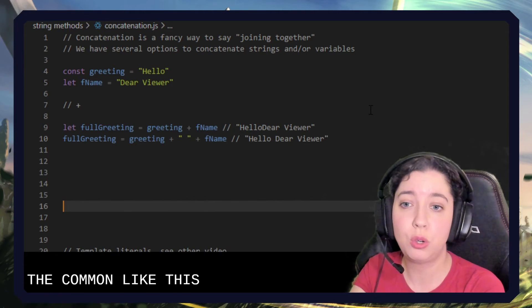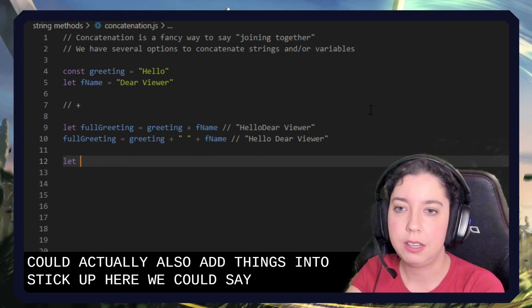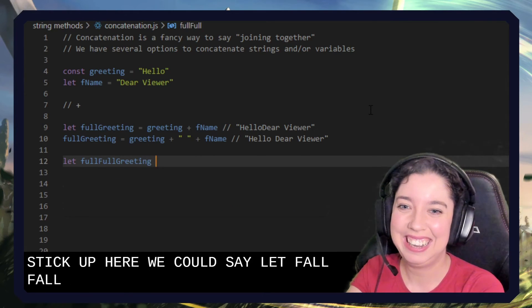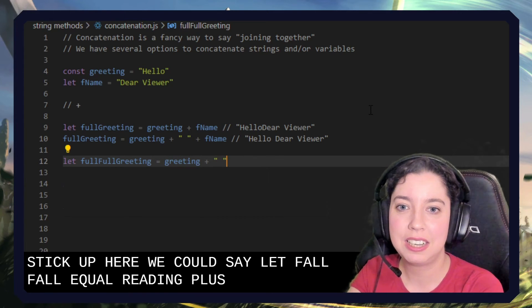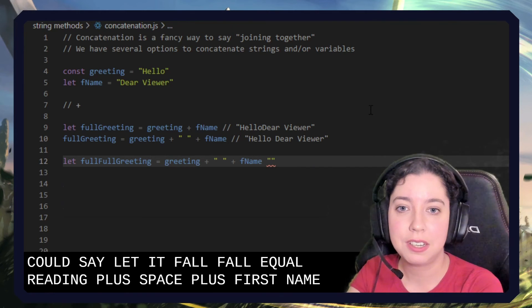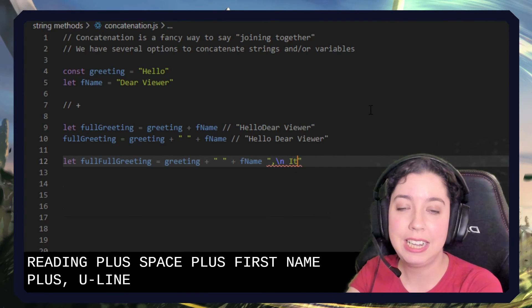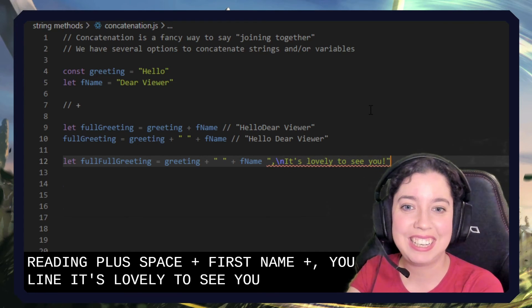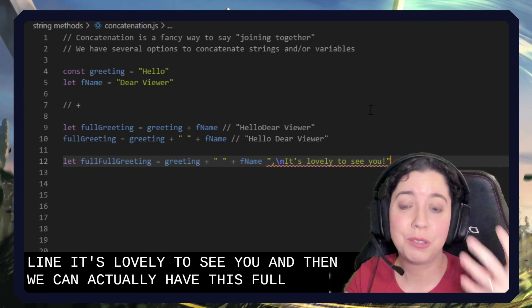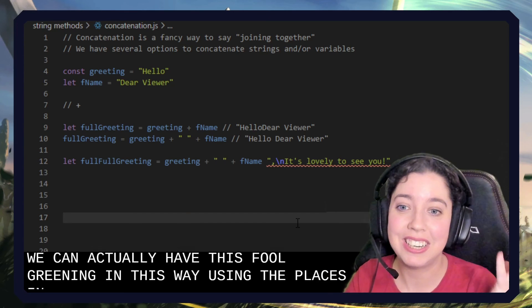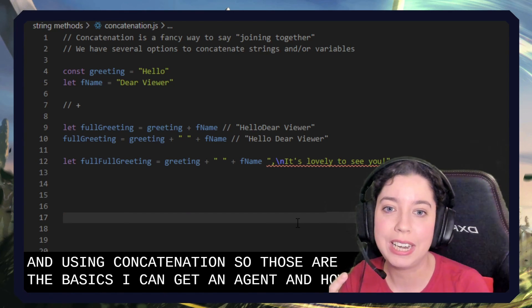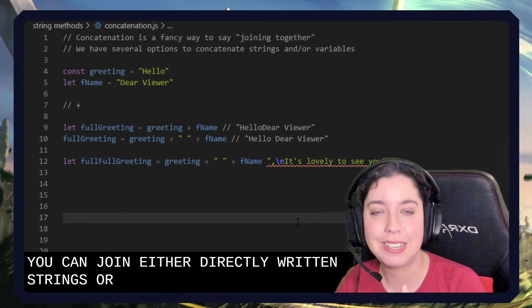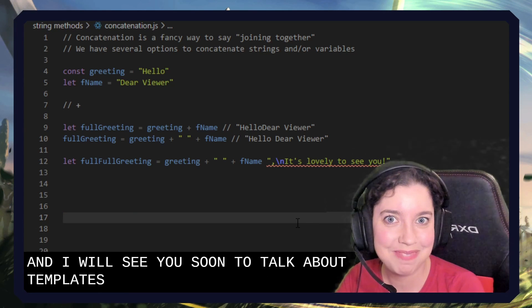Of course you could actually also add things in just to stick up here. So we could say let full full greeting equal greeting plus space plus first name plus comma new line, it's lovely to see you. And then we can actually have this full greeting in this way using the pluses and using concatenation. So those are the basics of concatenation and how you can join either directly written strings or pre-existing strings in variables together. I hope that helps and I will see you soon to talk about template literals.